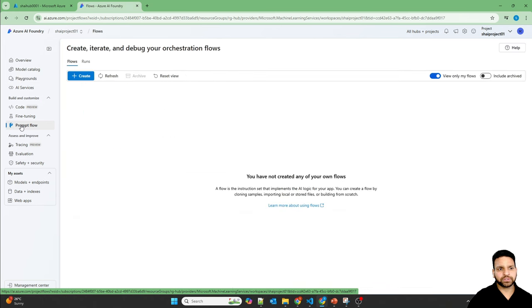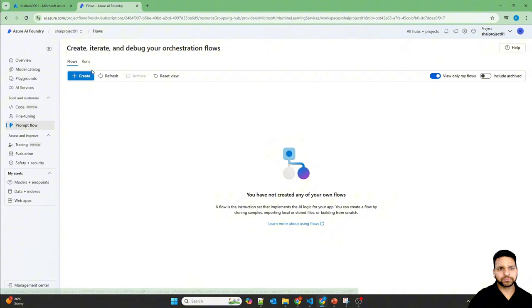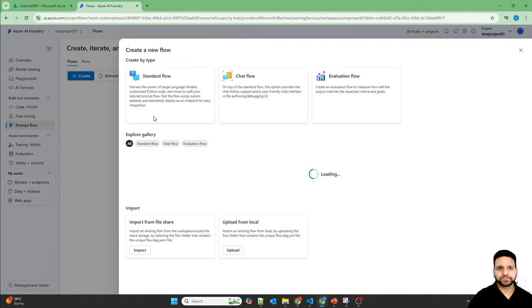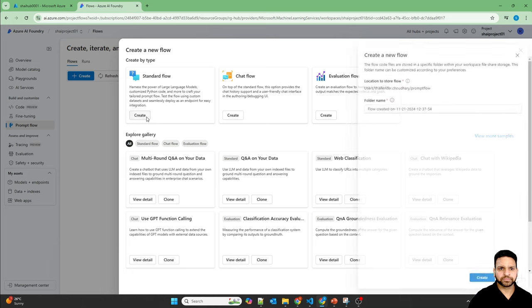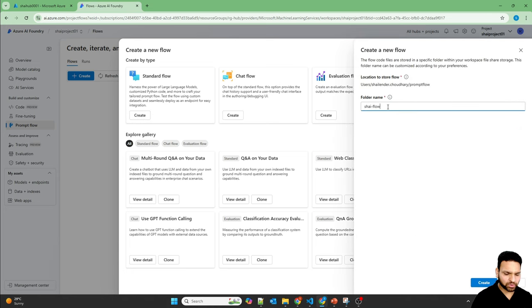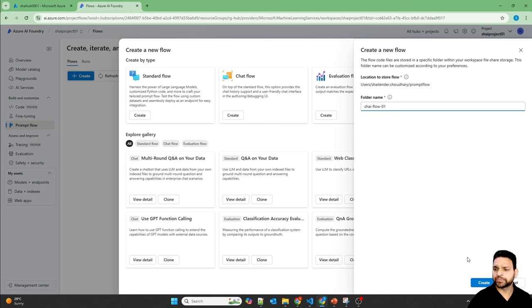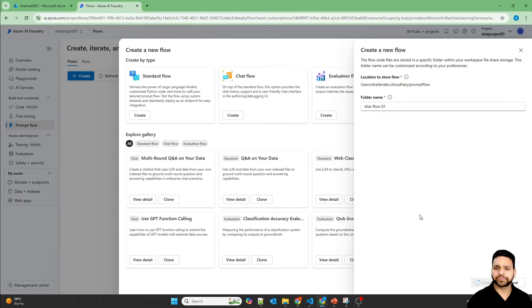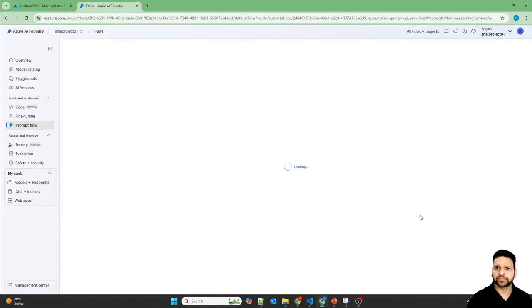Go to Prompt Flow, create a standard flow. Let's name it Shalin Flow 01 and create. And a Prompt Flow is getting created now.